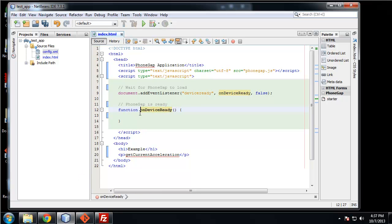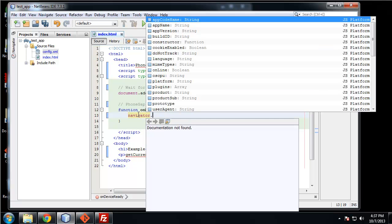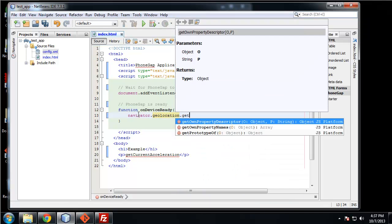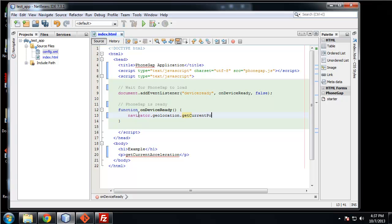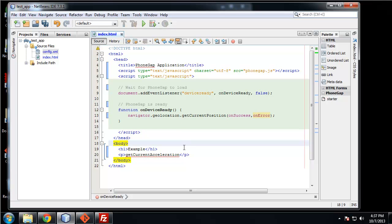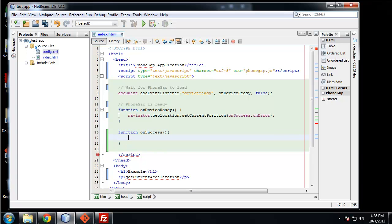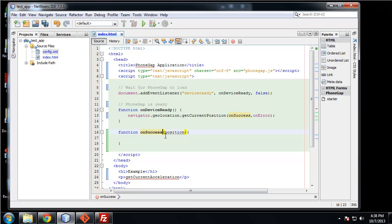In this function, we want to say navigator.geolocation.getCurrentPosition. This looks very familiar because we just did this. This is going to take two callback functions, onSuccess and onError. So naturally, the next thing we need to do is create the onSuccess function, which will take a position parameter.